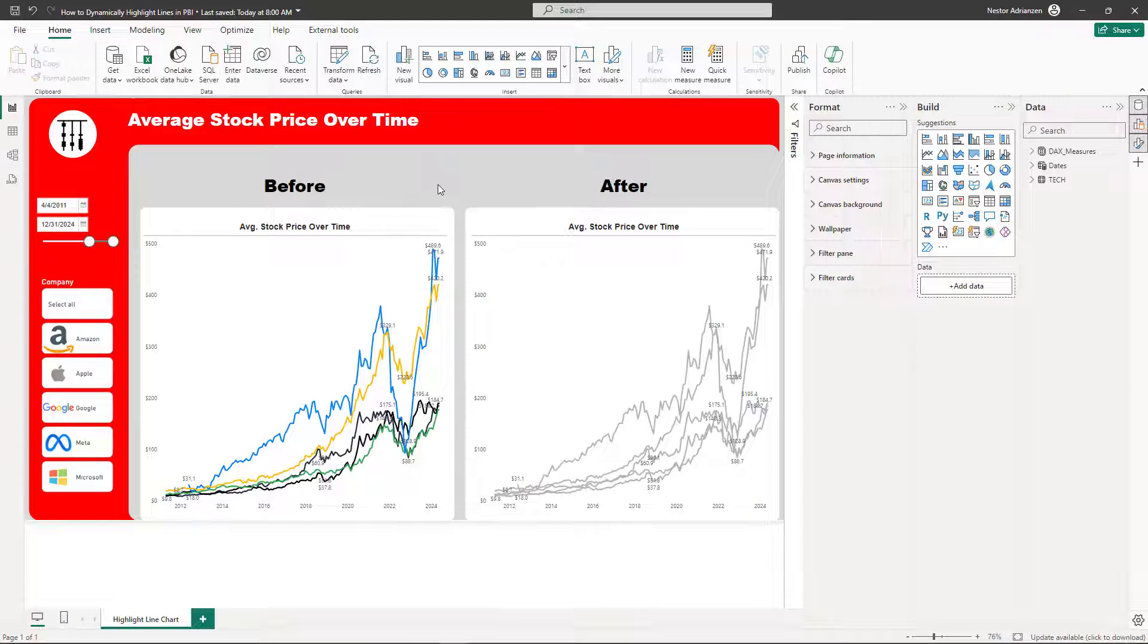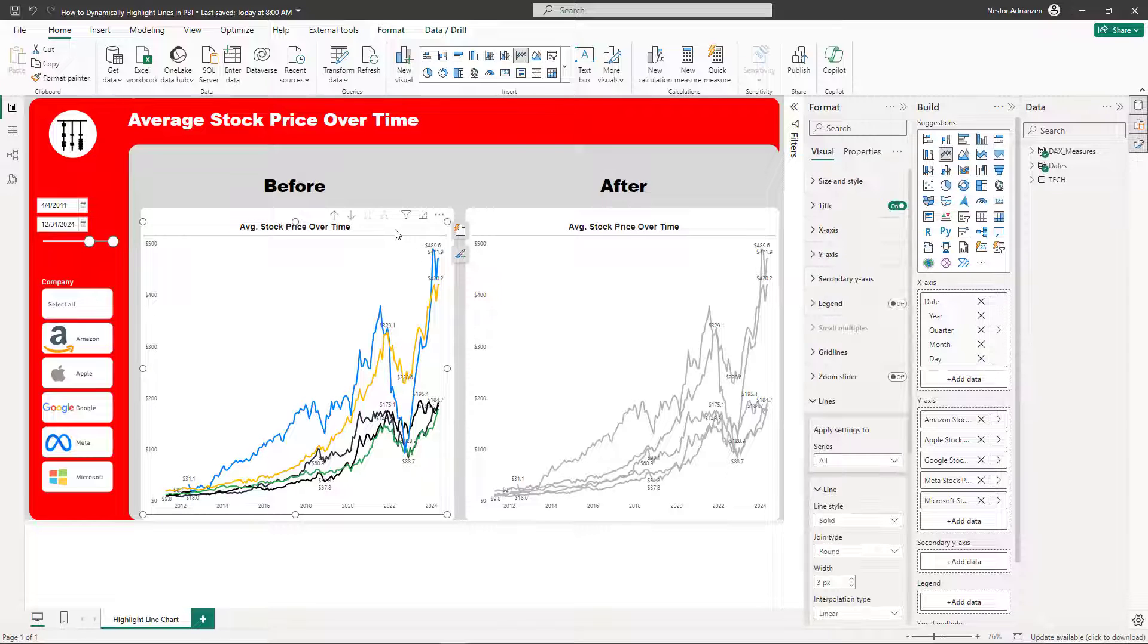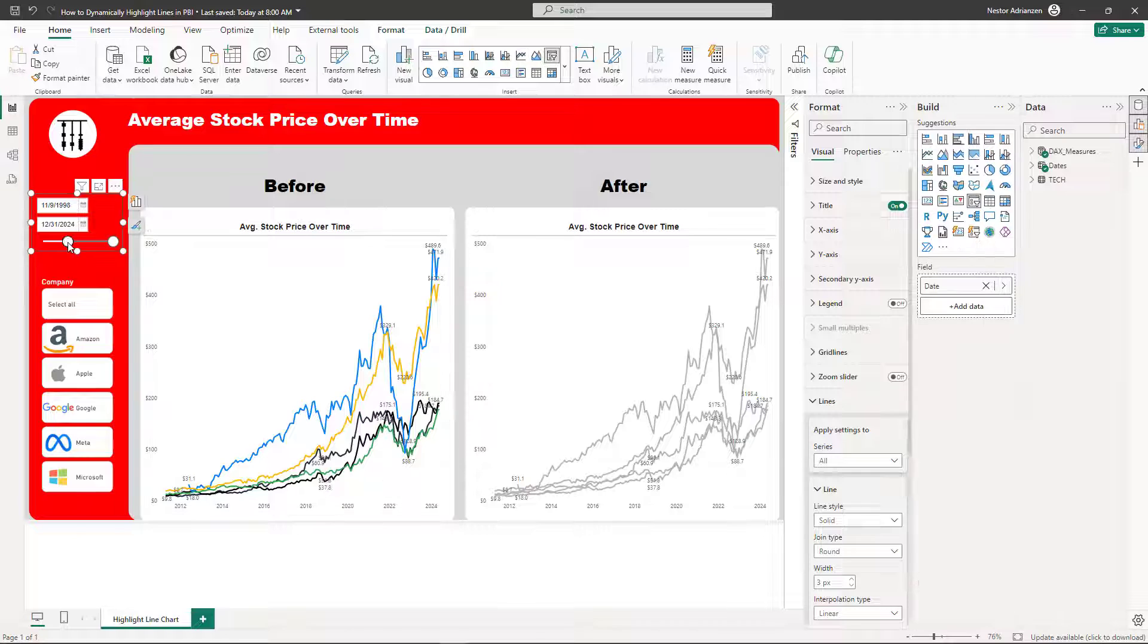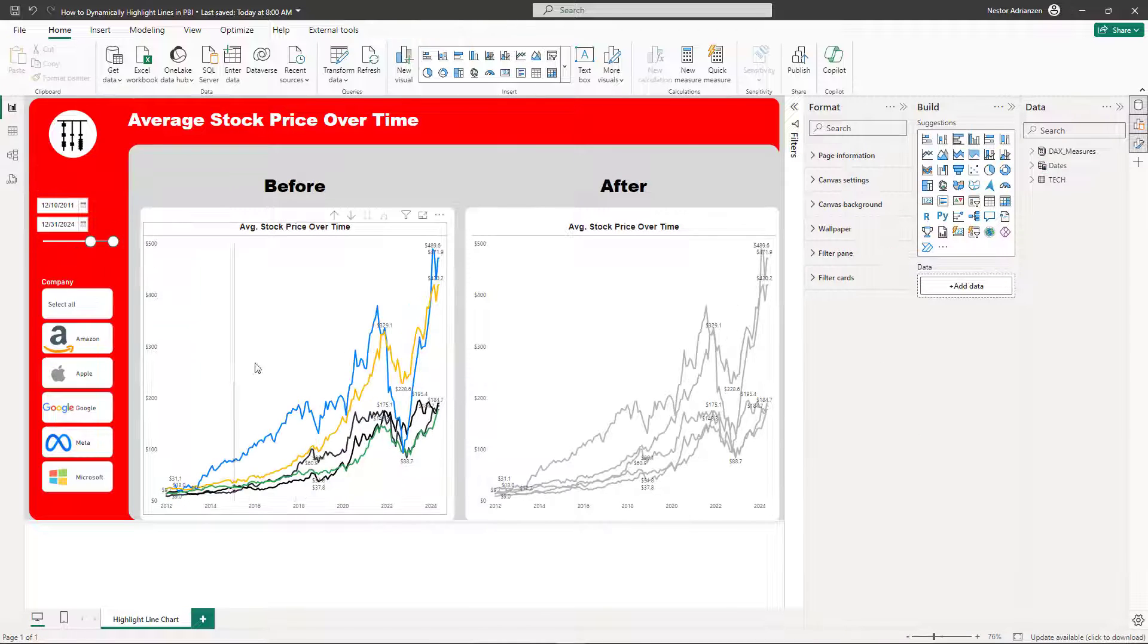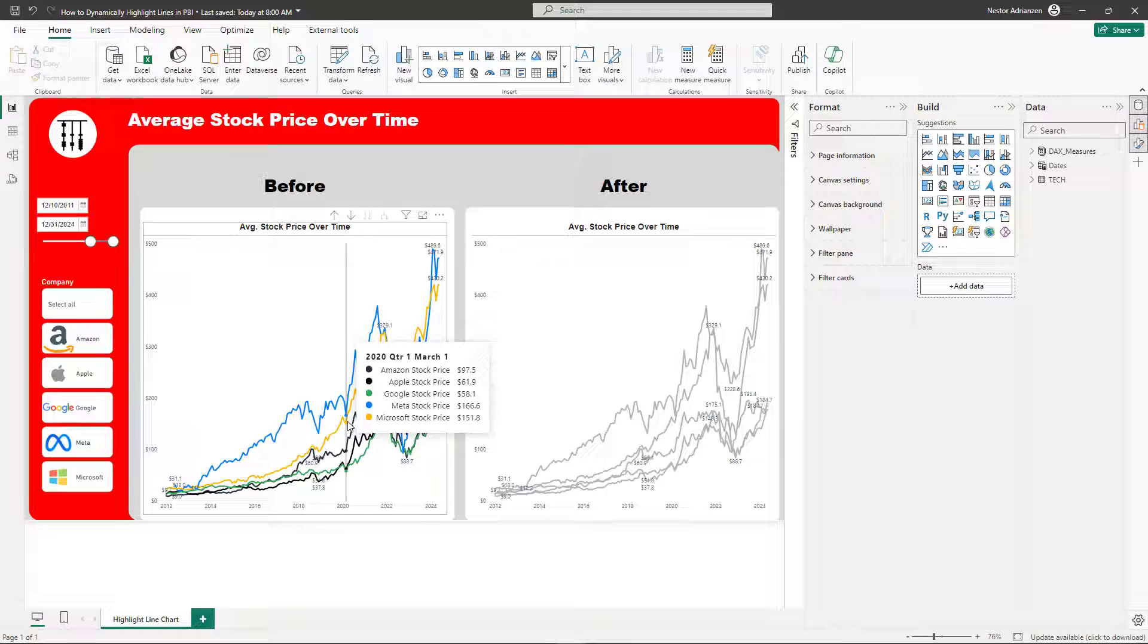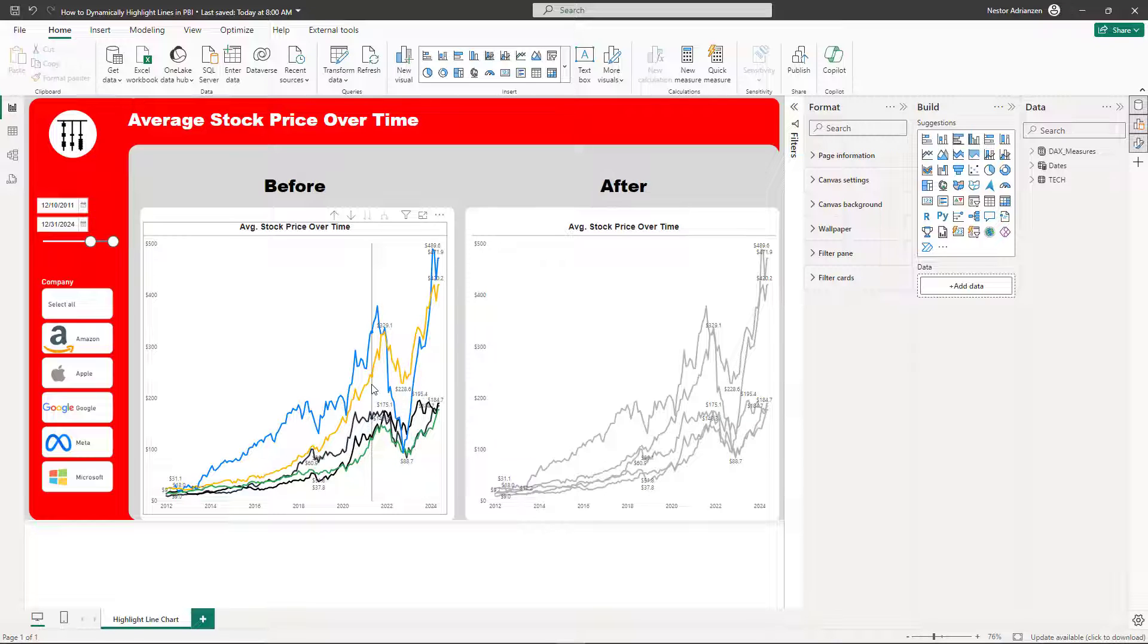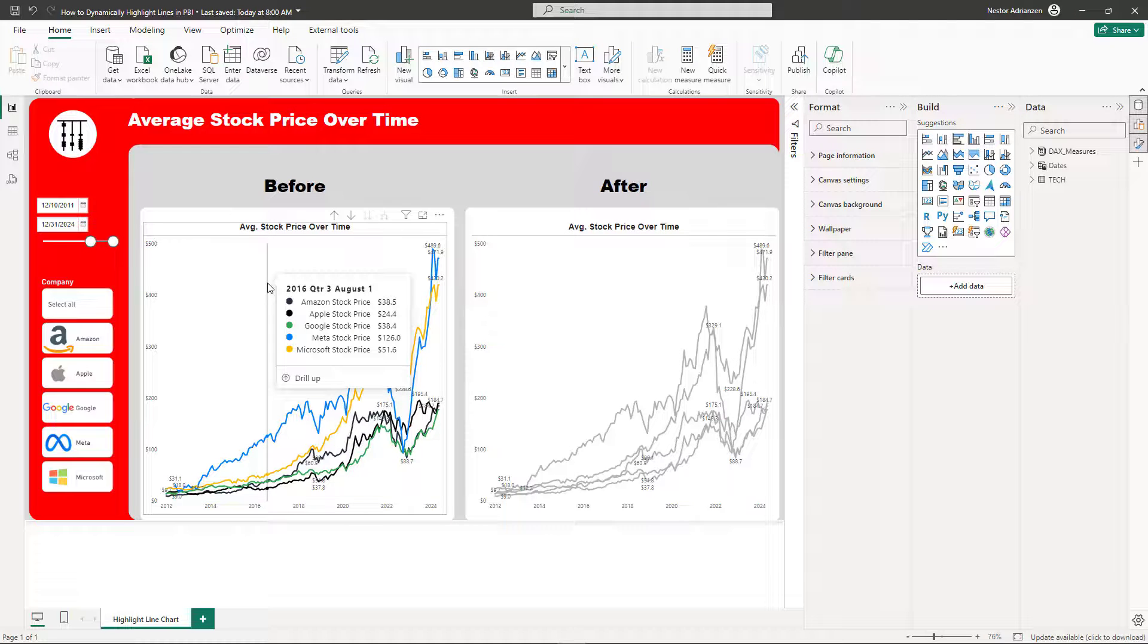Before we get started, let me show you what I'm talking about. This is the final result that I'm trying to achieve with this tutorial. The visual on the left is just a regular line chart. As you can see, if you play with the filters it's dynamically changing. The visual on the left is a little bit busy, especially if we have more categories. We have five for now and it's a little bit overwhelming in my opinion.